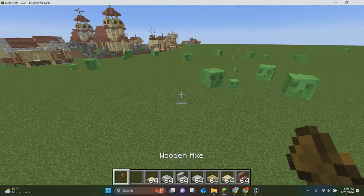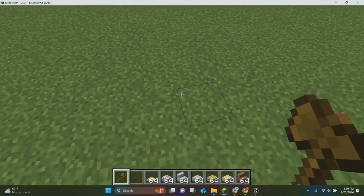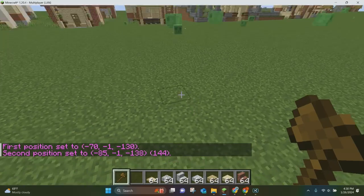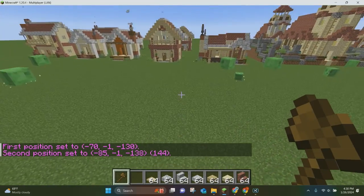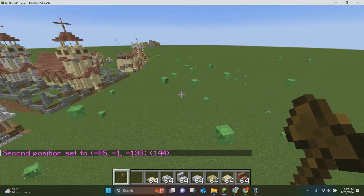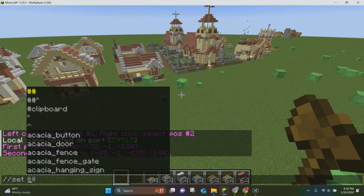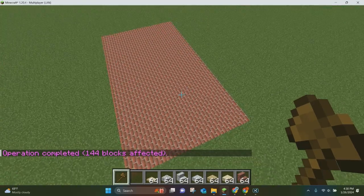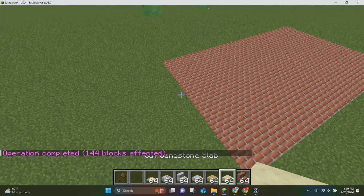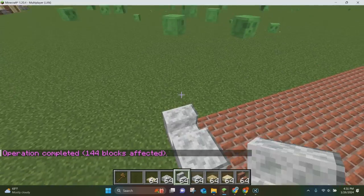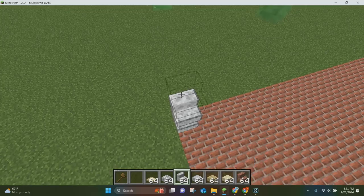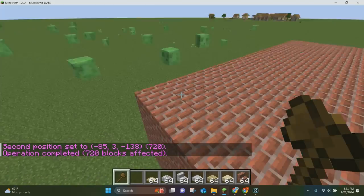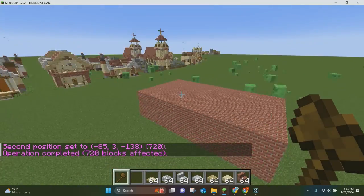Once you have your wand, it's time to learn the set command. You just want to left-click a block on the ground and right-click another block on the ground, and that will set your position. You can set positions however big or small you want. Then all you have to do is type //set, pick any block — so we'll pick bricks — and hit enter. As you can see, this area is now brick. You don't have to just keep things on the ground though; we can also do it in the air, making it four blocks tall, and you can have a whole cube set as bricks.